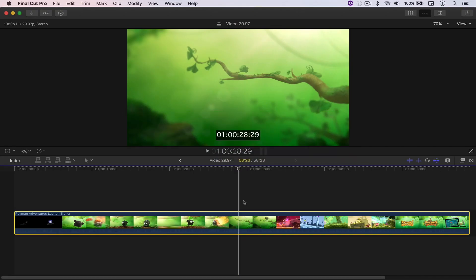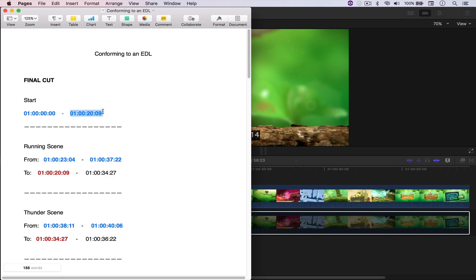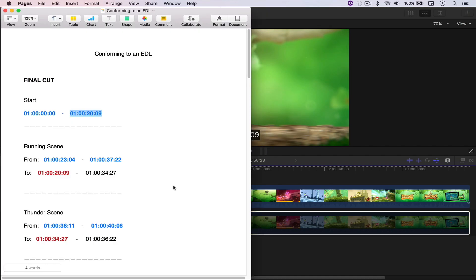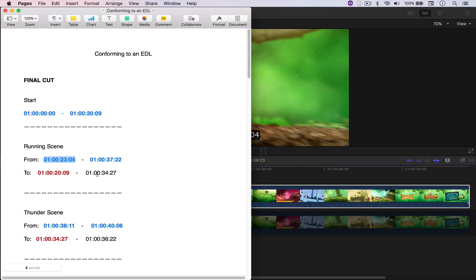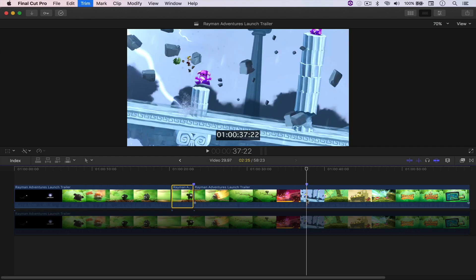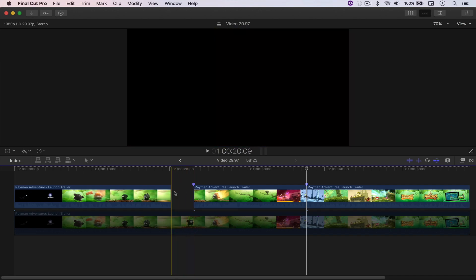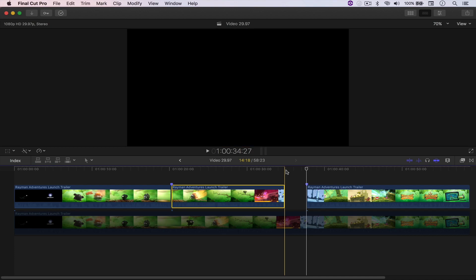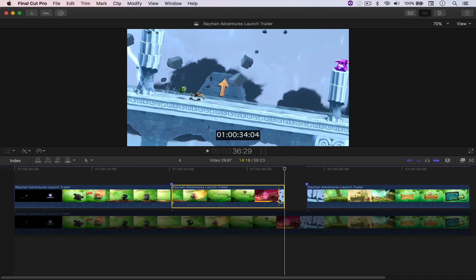Coming here to Final Cut, I'm going to duplicate the video upwards and mute the bottom one. Then coming here to Pages again, I'm going to copy the end time of the start of the video and paste it to the timecode right here, and then split it. Then come here and copy the start time from the running scene, paste it right there, put a marker here, and copy the end time as well. Then I'll cut it right here and right there, and just delete this one. So now I know that the start time of this specific scene is going to come down here to 20 seconds and 9 frames. When I move it, you'll also see that the end time — 34 seconds and 27 frames — matches the end time of the new edit. I'm going to do this for all of the clips.